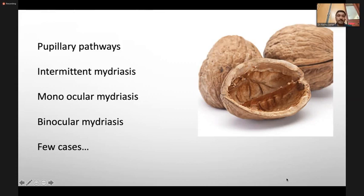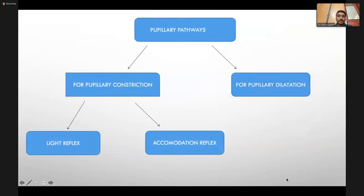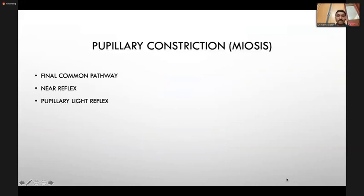All the above topics have been well covered by the previous speakers, so I would like to go in a much faster manner. Pupillary pathways, mainly for the postgraduates, can be of two segments: one for constriction of pupil and the other for dilation. Constriction occurs with light reflex as well as accommodation reflex. Entering into constriction — miosis — we have one efferent, that is the final common pathway, and two afferents: one for light reflex and one for near reflex.